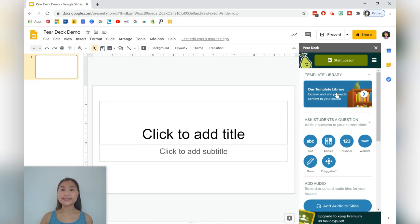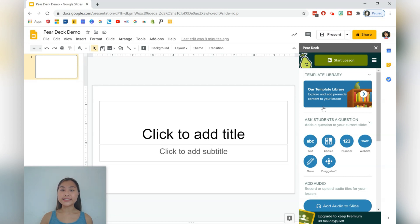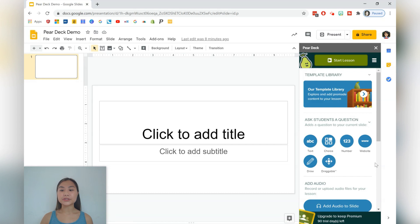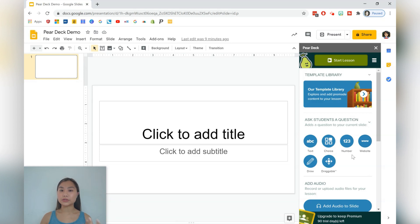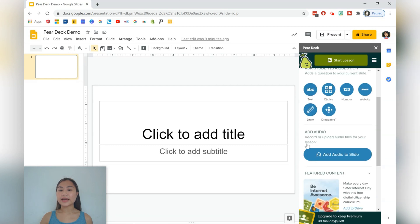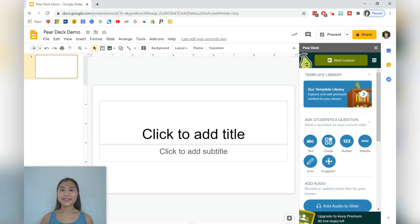The next thing we see is our template library. This is where I highly recommend you go to to find the content for your lessons. There are so many great ideas in there, and you just need to adjust the slides to cater for your own students. The next thing we have is a section where you can ask students to engage with a question in a variety of formats. So you can ask students, for example, to type a text response. And lastly, we have an add audio section where you can add audio to the slides. So this is great for distance learning.